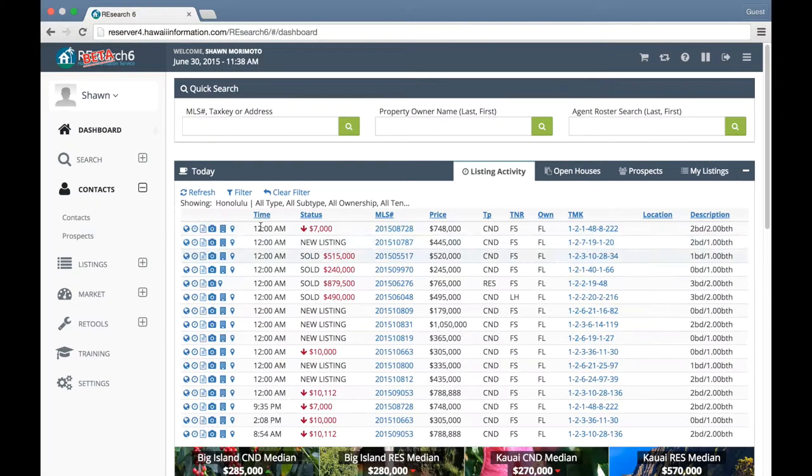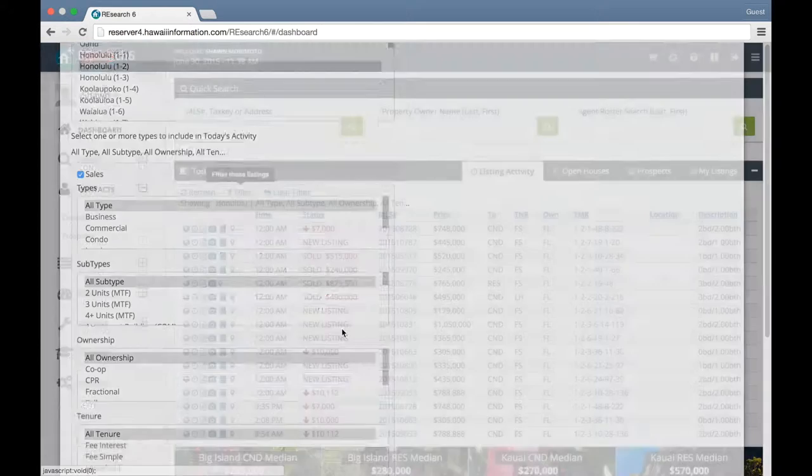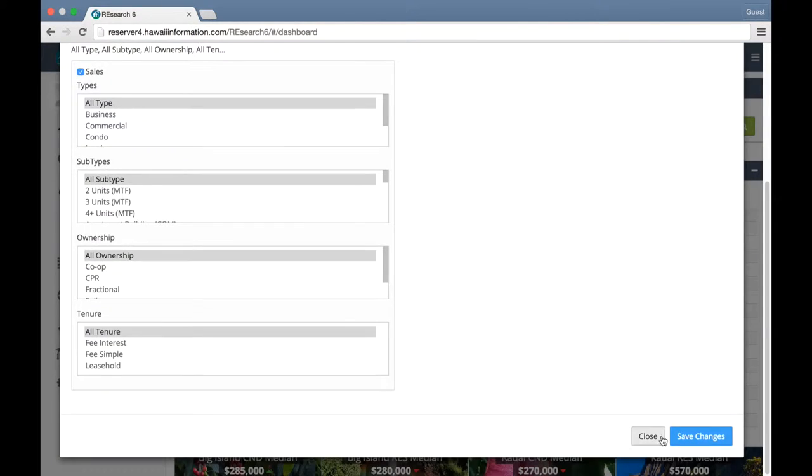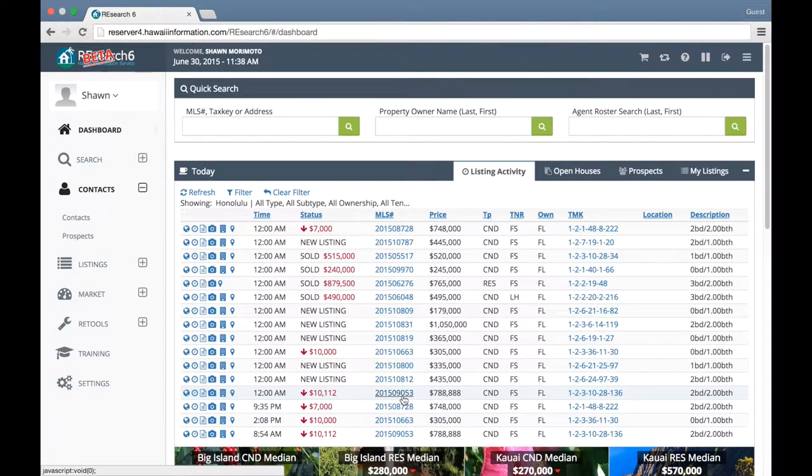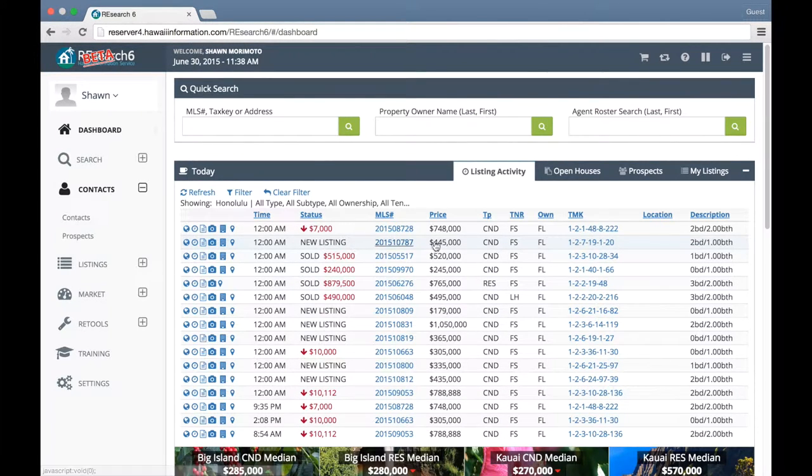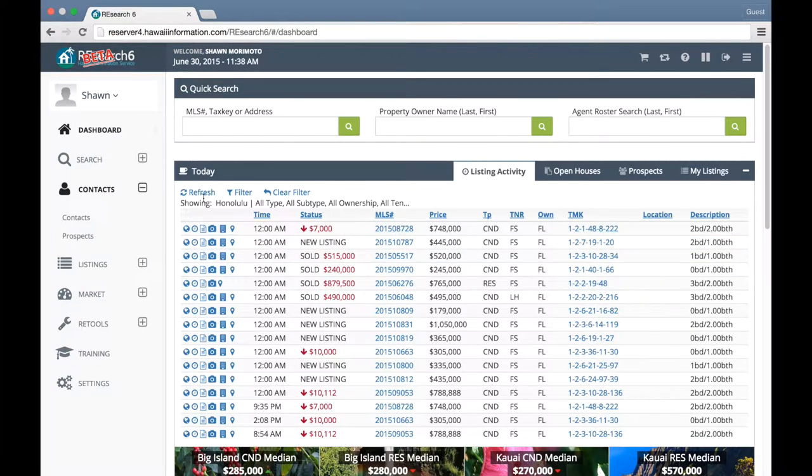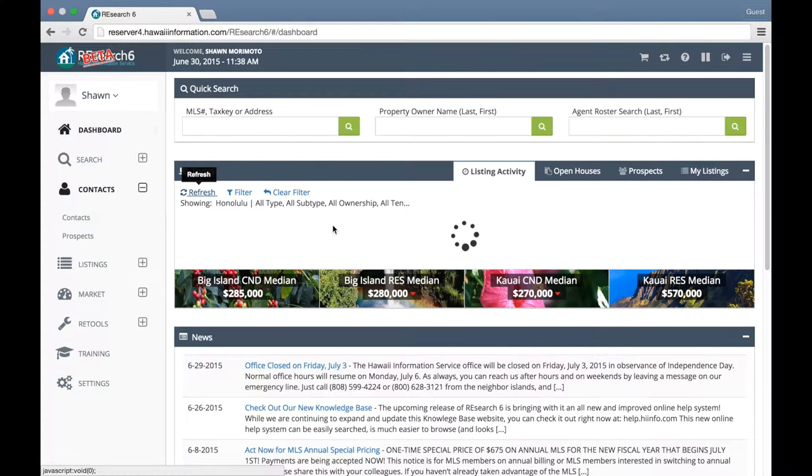We've also added a filter button to easily filter the information of each feed. Notice the new UI UX makes the information seem a lot more crisp and clean. If we want to refresh, we can click on this little refresh link here.